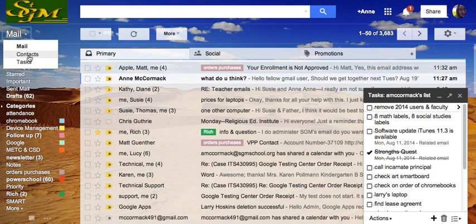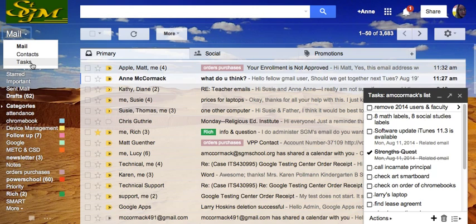I have a choice under that pull-down menu of contacts. Those would be my co-workers and their email addresses. And then tasks.